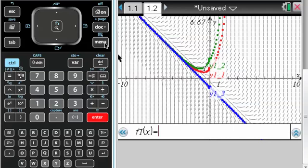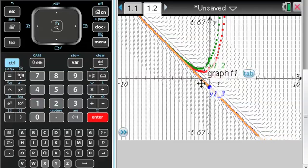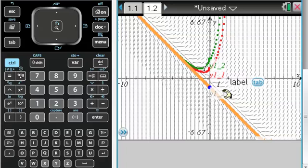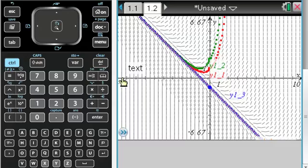So if we think that negative x minus 1 maybe is a solution to this differential equation, we can overlay that, and you can see that it fits pretty well. So yeah, it's pretty useful, and I hope you find that helpful.